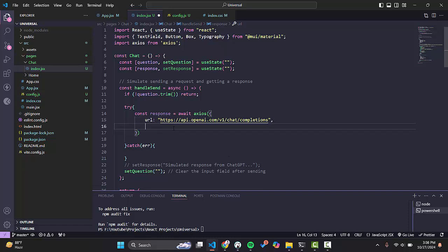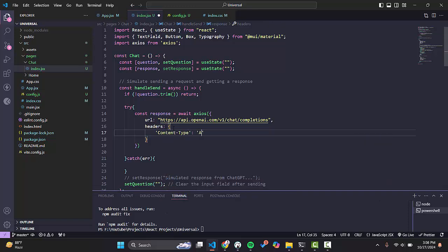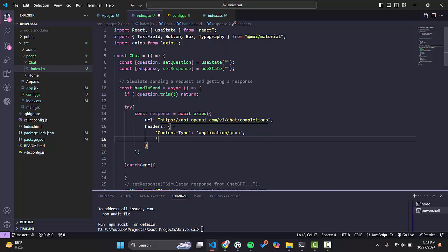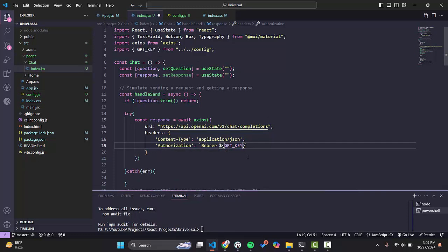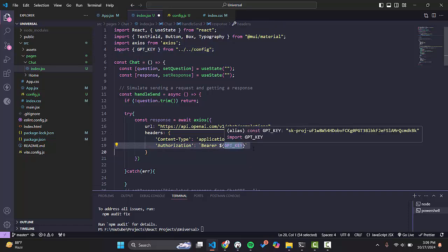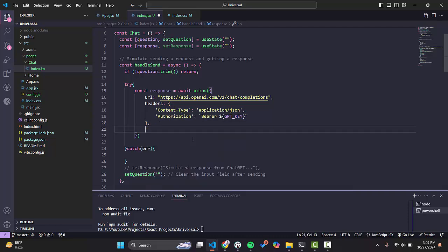This is the endpoint we will hit. Then we have headers: content-type will be application/json, and authorization will use Bearer because we have a bearer token. We will use the ChatGPT key here — let's import it. We have imported it and this is our ChatGPT key.